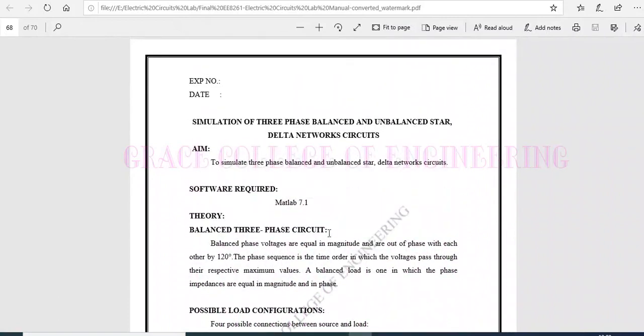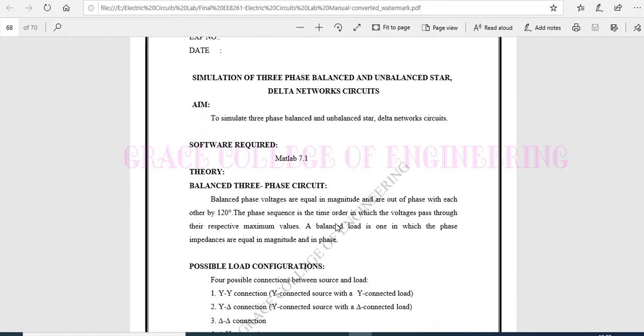We are going to see the experiment of simulation of three-phase balanced and unbalanced star delta network circuits. There are not a huge difference between balanced and unbalanced star delta networks.